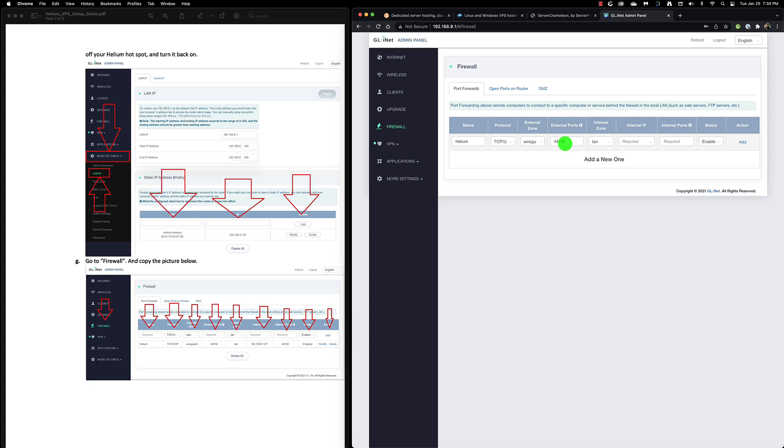We're going to change the external port to be 44158. We'll leave the internal zone the way it is but the internal IP we need to set to be the one for our Helium hotspot, and then the internal port will be again 44158. Once all that's done, let's add it.